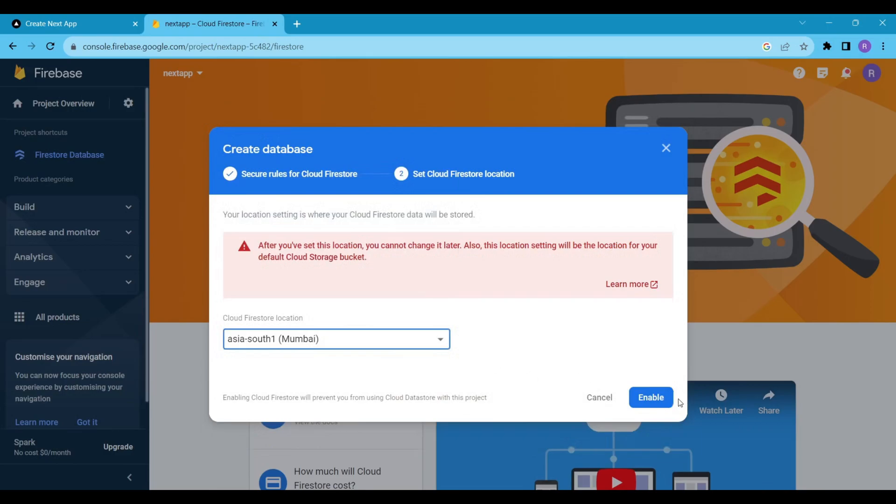Select the Firestore Database location. I am from India, so I will select Mumbai. Wait for a few seconds and your database will be ready.